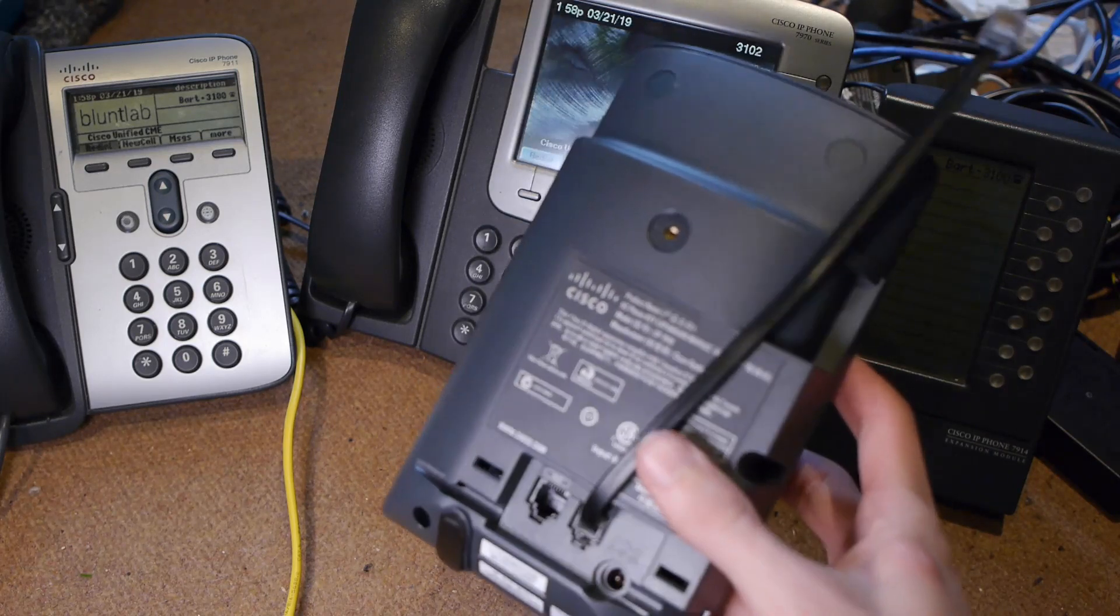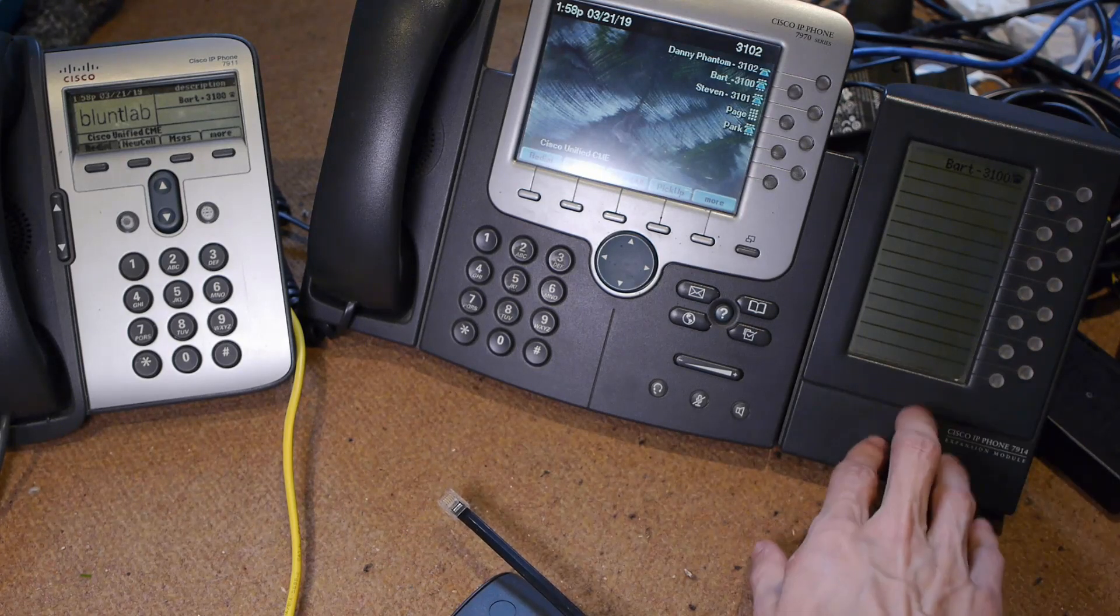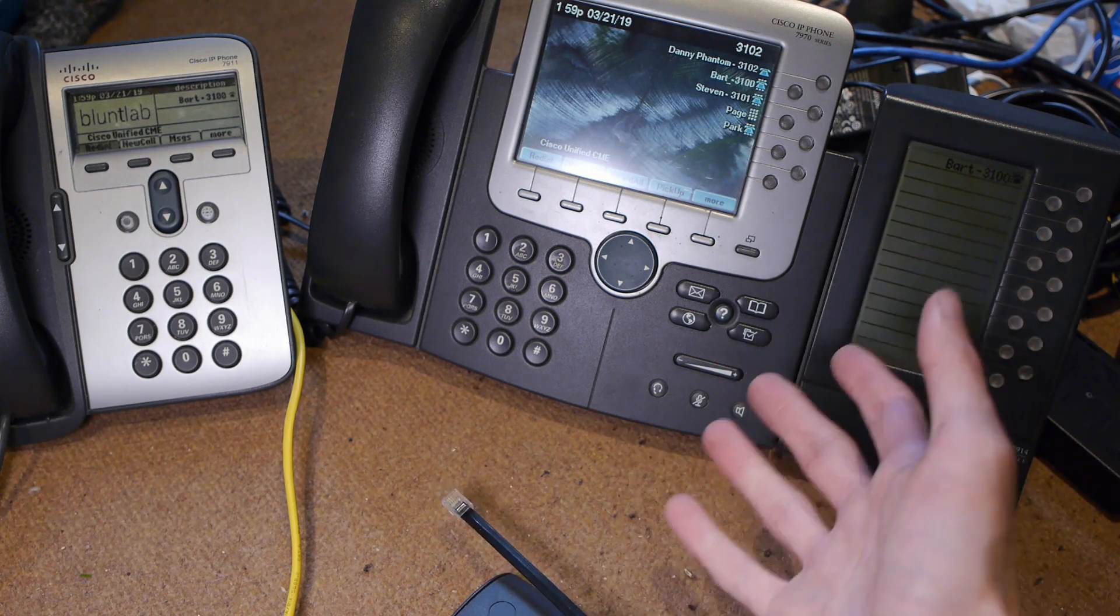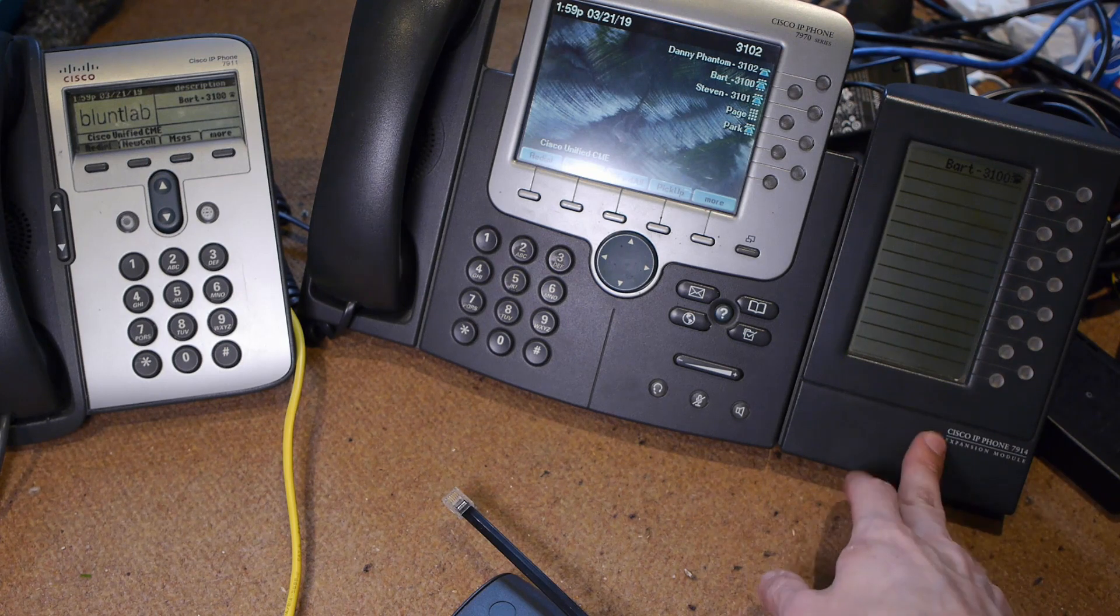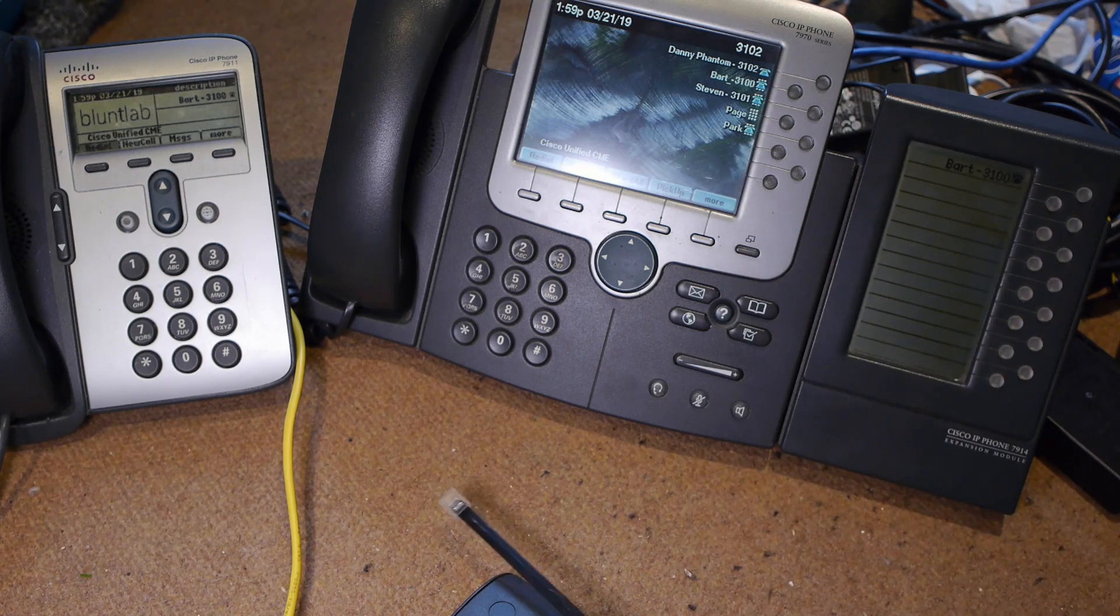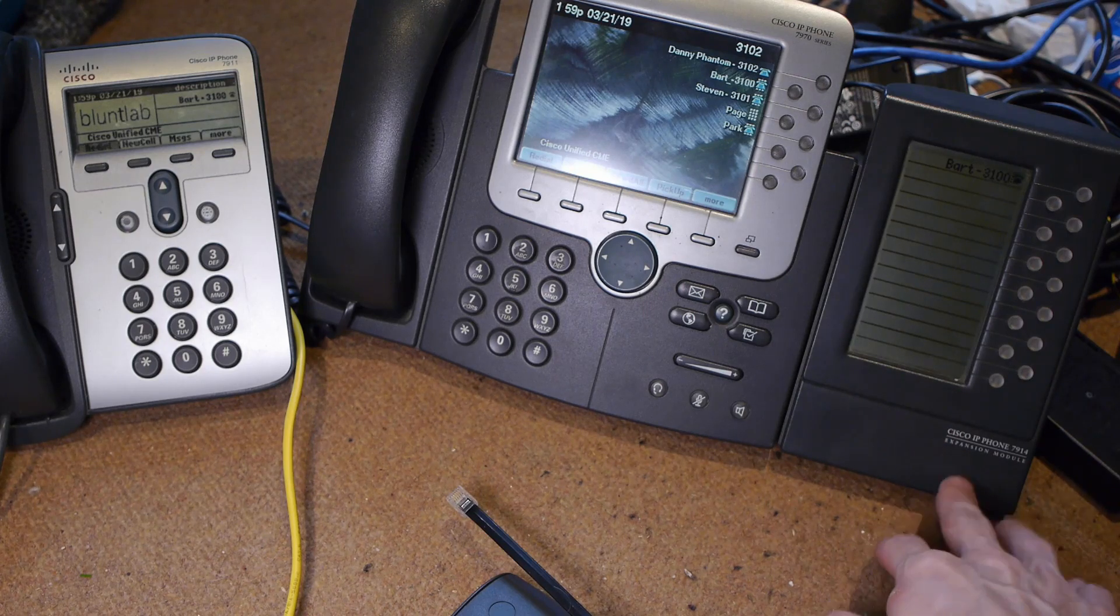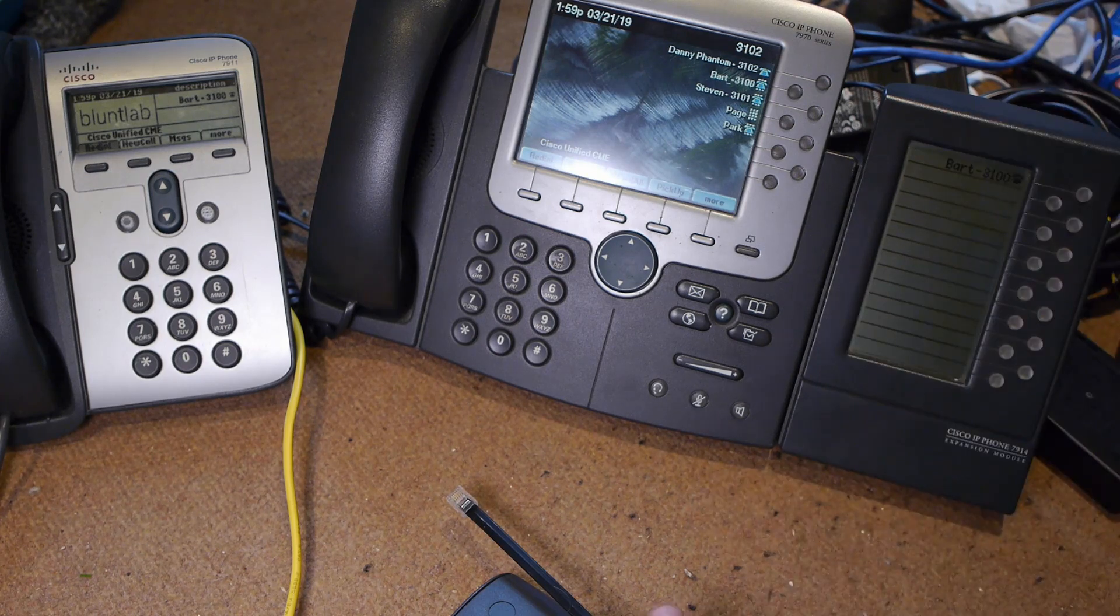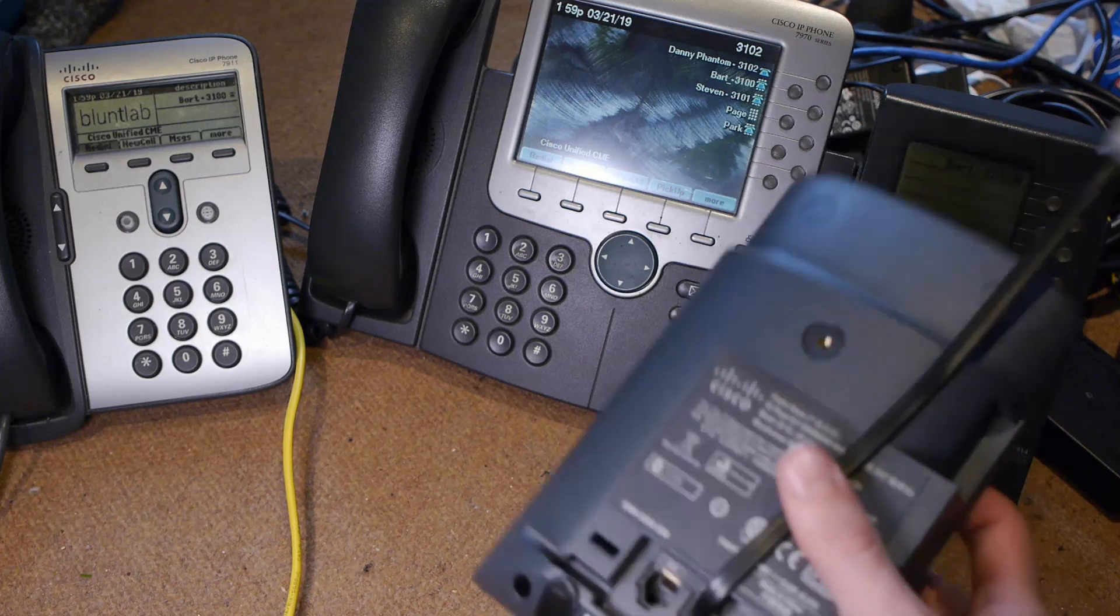I've got a power brick plugged into the expansion module. The phone is being powered by Power over Ethernet. You could also power the phone from the power brick and it will in turn power, I think, up to two expansion modules. I'm powering the expansion module separately simply because I don't have the correct power adapter to power this phone, but I found a random 48 volt one for an Avaya phone - plugged straight into there, works fine.